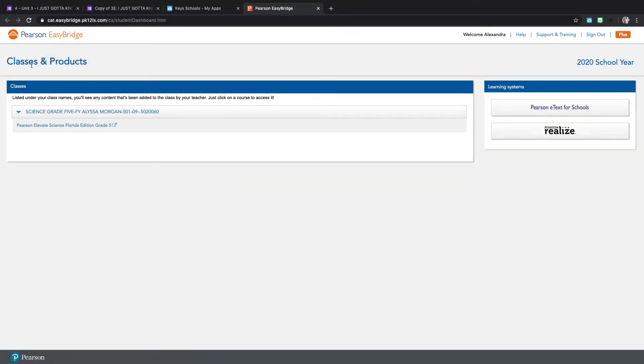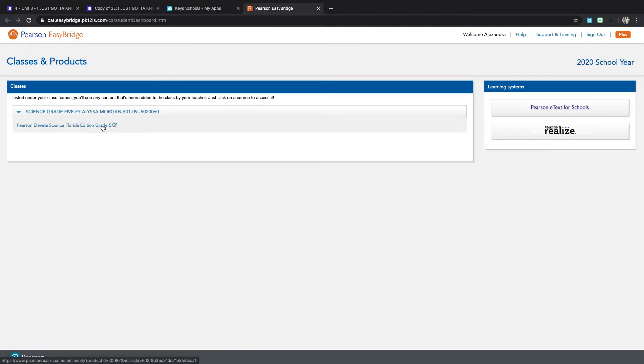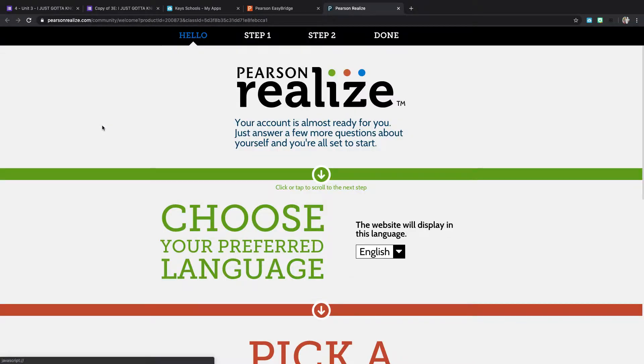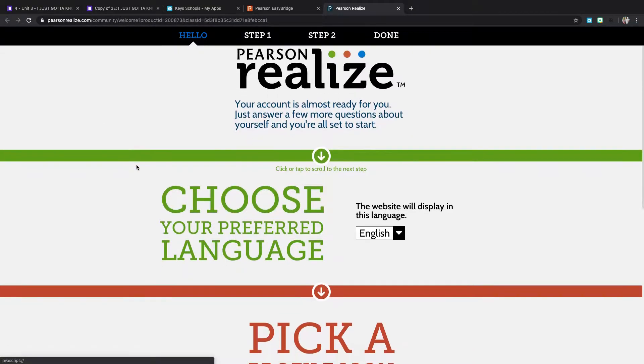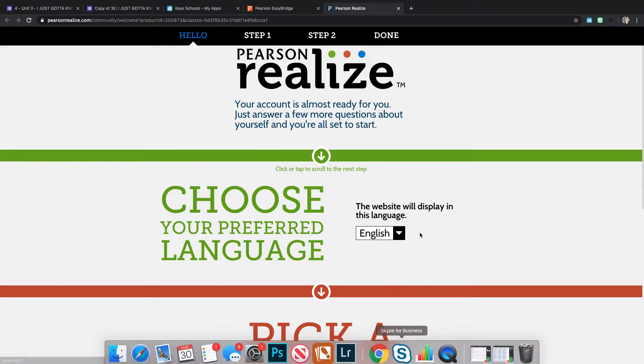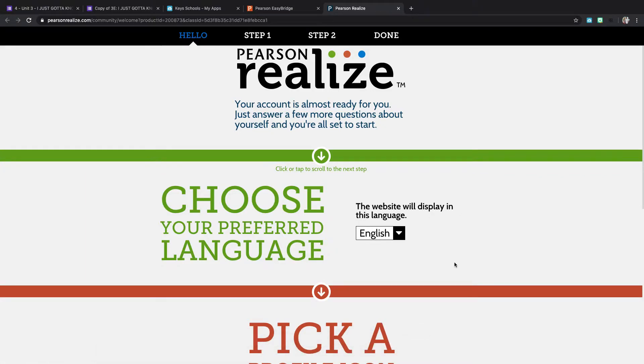It'll open up a new tab. You're going to click on this link Pearson Elevate Science Florida Edition Grade 5. It'll open up another new tab and then here you're going to create your portal.